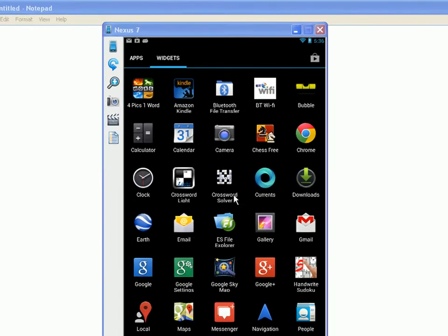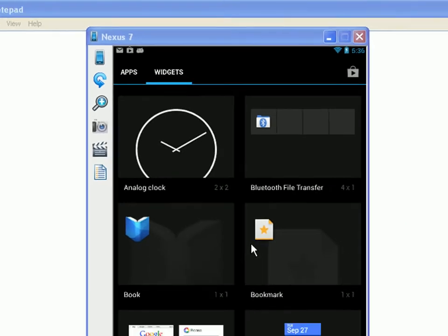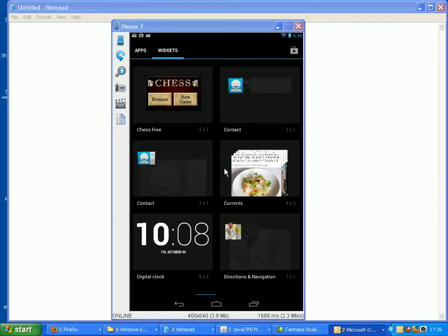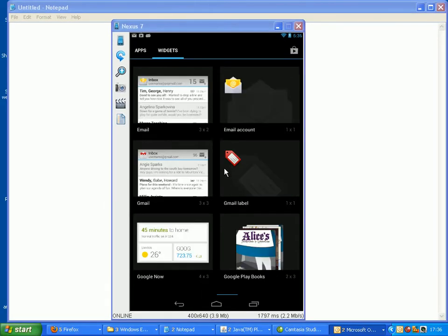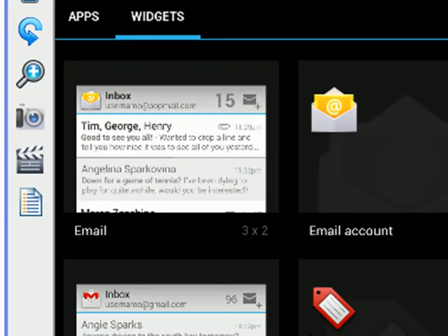Now we have to scroll across until we find our email widget. There are actually several. There's a Gmail one but it's not the one I'm going to use. I'm going to use the email one which is at the top, and you can see there's one in the email inbox and there's one in the email account.